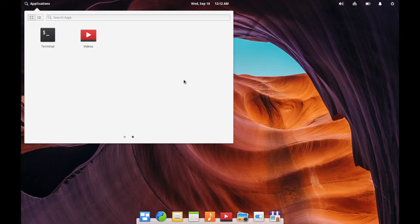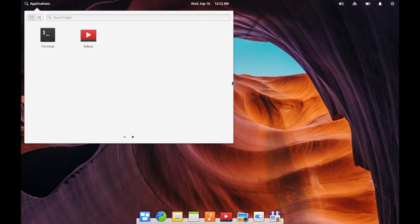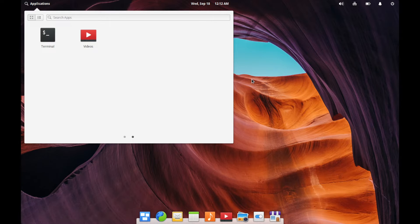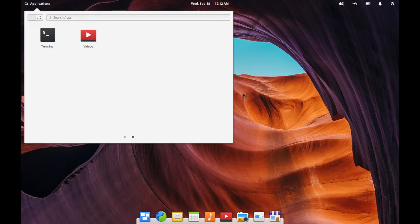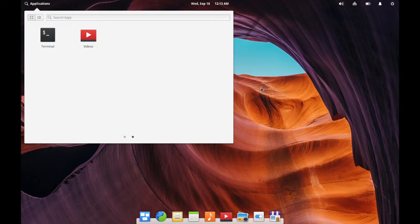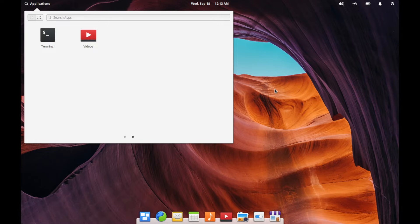So elementary OS is a Ubuntu-based stable release branch that uses its own custom desktop environment called Pantheon. This is the default desktop environment and it seems to make it geared more towards macOS users and Windows users too because it seems very uncluttered.